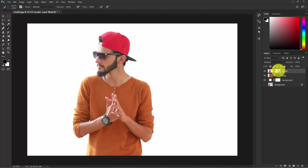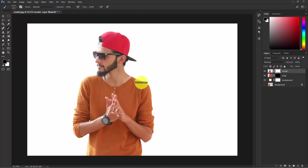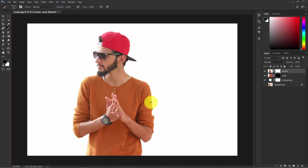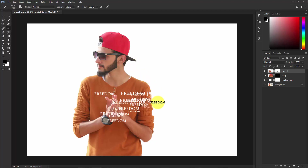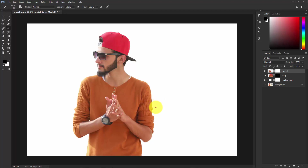Select the mask of the model layer and make sure the foreground color is black. Make the brush very small and start painting — it may be hard to see but it's working. It was a bit too big, so make it a little bit smaller.